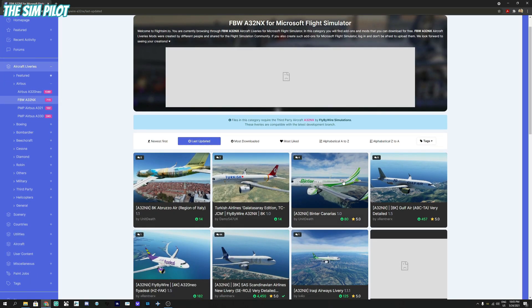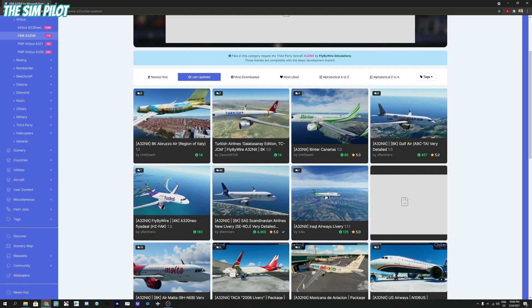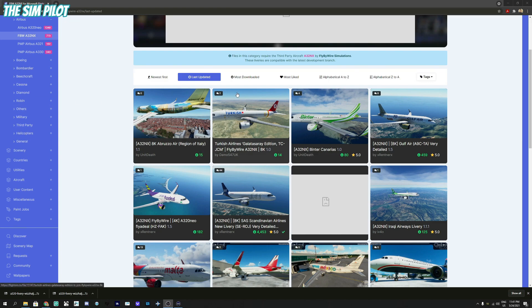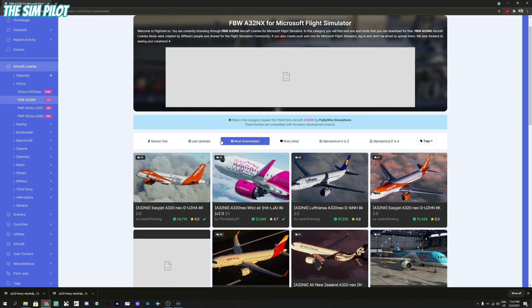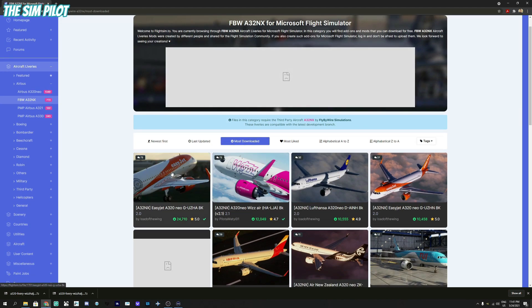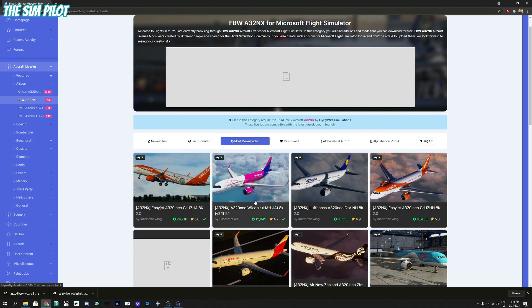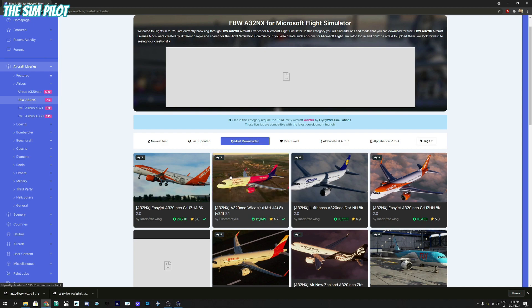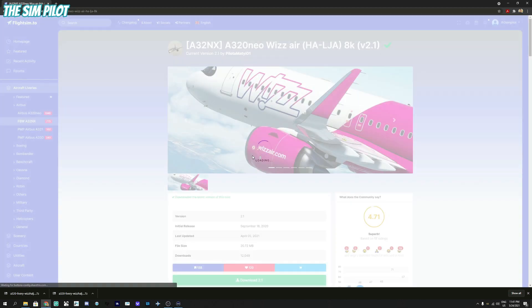You can also go to most downloaded and this will give you the most famous liveries downloaded by flightsim.to users. For instance, this EasyJet livery is downloaded 24,000 times. This Wizz Air livery is downloaded over 12,000 times and I kind of like this livery, so let's use this for our example. Click on the livery name when you want to download and you'll see a download link below.